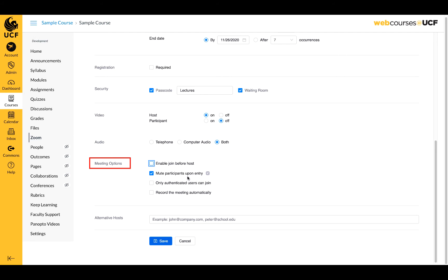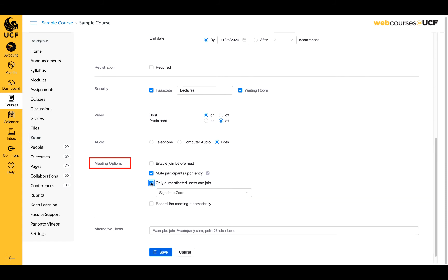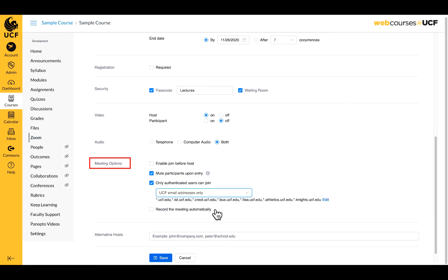If you do not wish to use the waiting room feature in your meetings, you can add a level of security by selecting the only authenticated users can join option and choosing UCF email addresses only. This will only allow participants with a UCF email address into your meeting. If you do not choose either the waiting room or authenticated user options, anyone with your meeting link can enter. We highly recommend one of these options to increase security for your meeting.